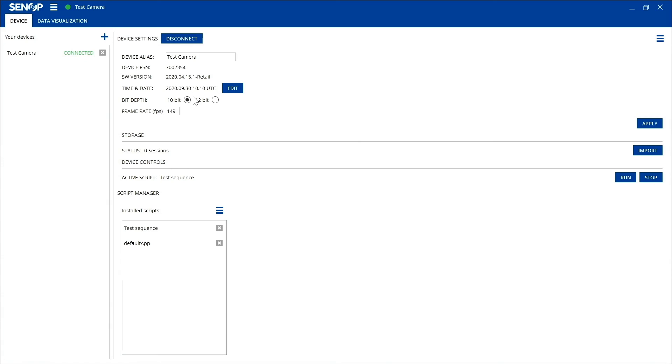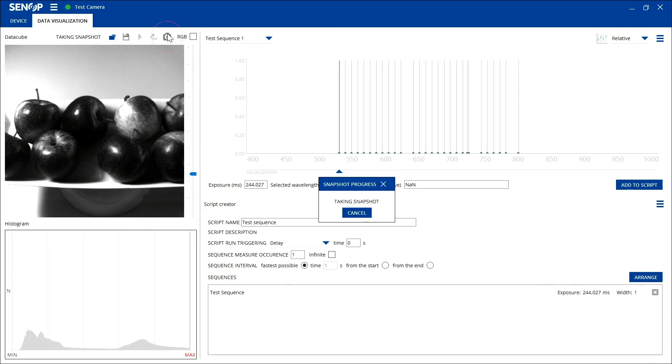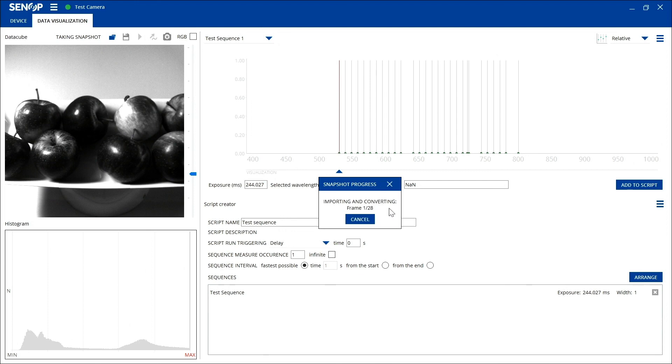The snapshot function on the HSI 2 software enables the user to measure one sequence and see the spectrum of the image. Go to the data visualization tab to take a snapshot with a defined sequence. Click the record button. The camera will now take the desired frames as defined in your sequence. A status window shows when the measurement is done.